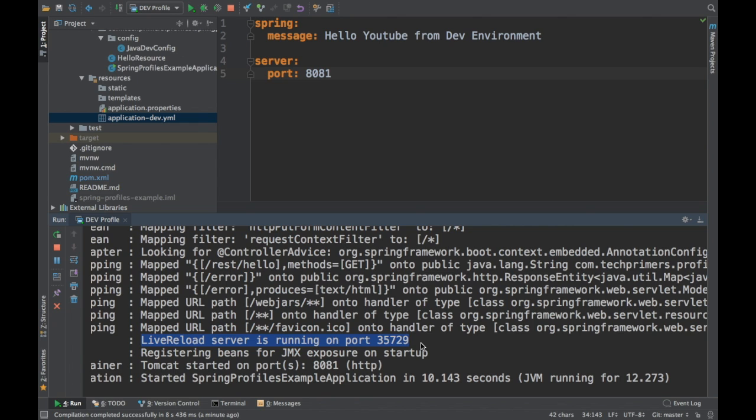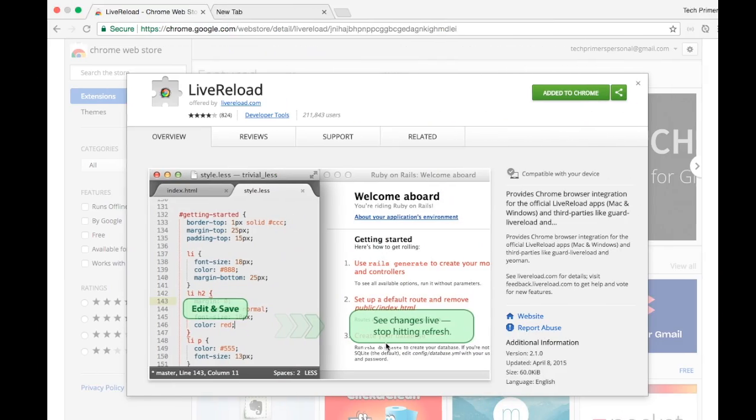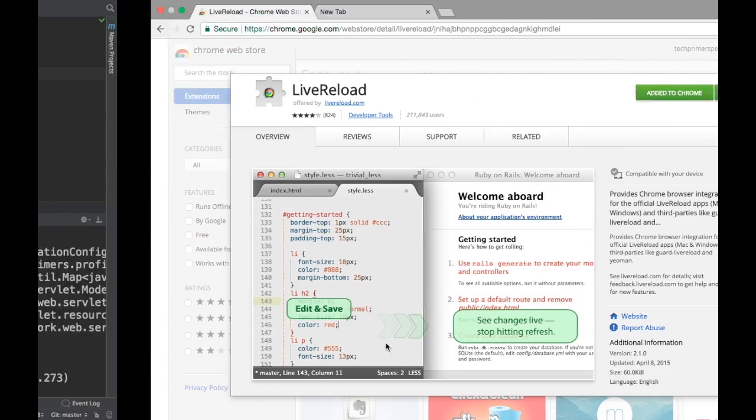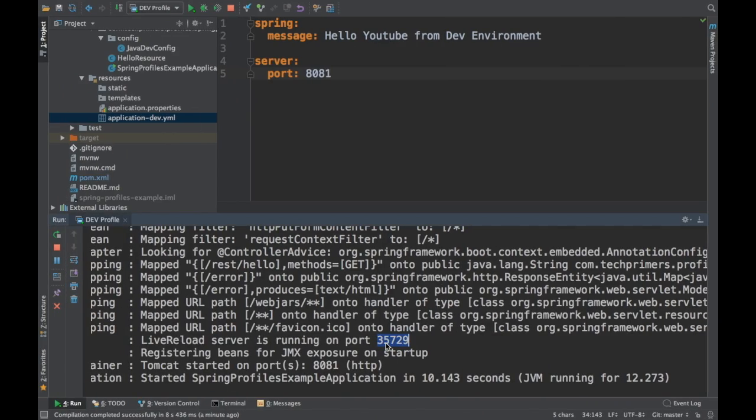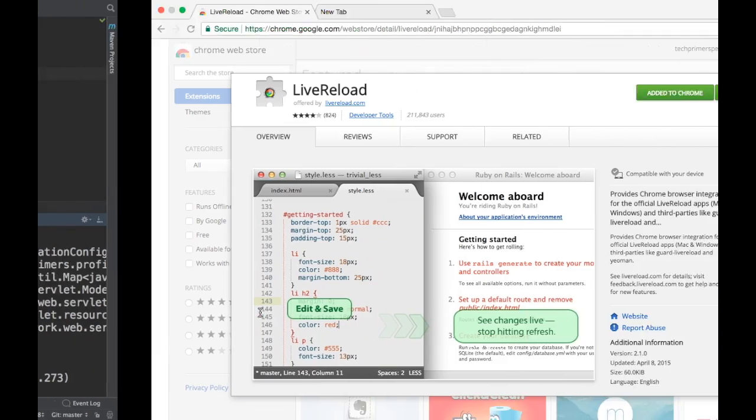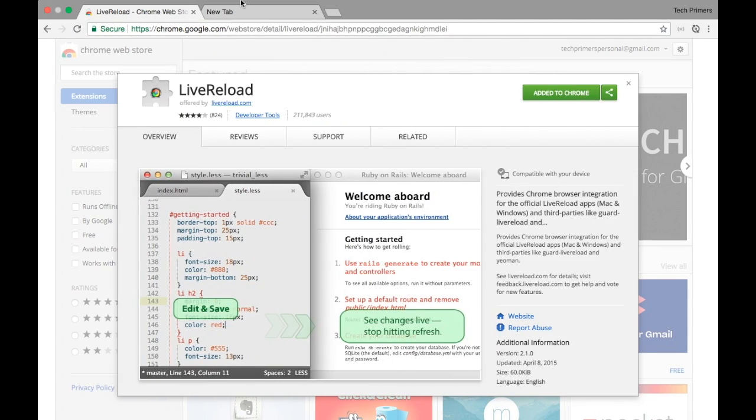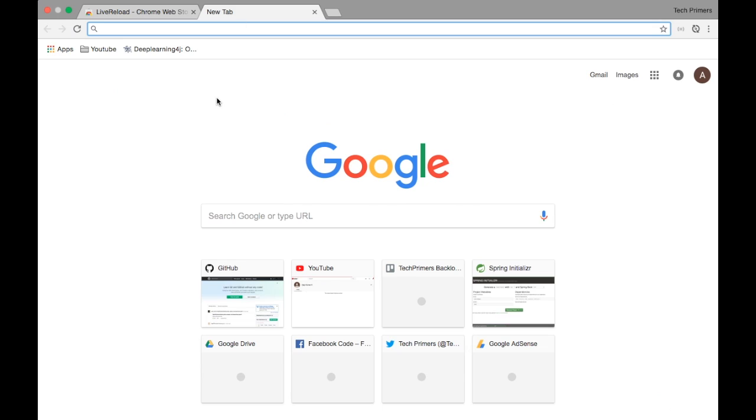This is a new port with which the browser and the server communicate. That's how the server communicates with the browser saying, 'I have reloaded my application. You also do the same.'